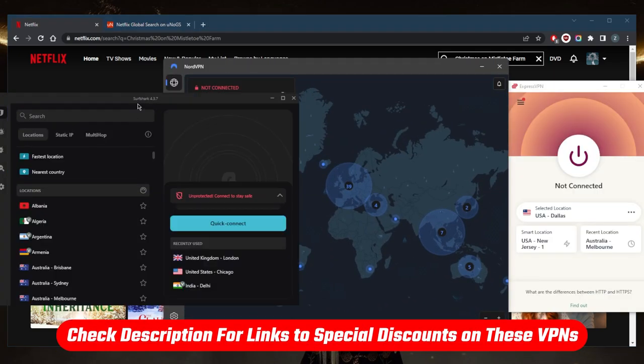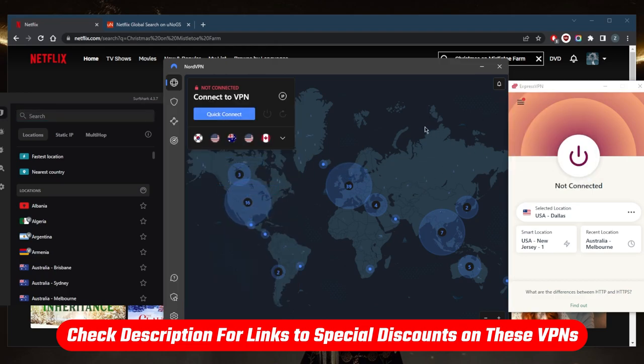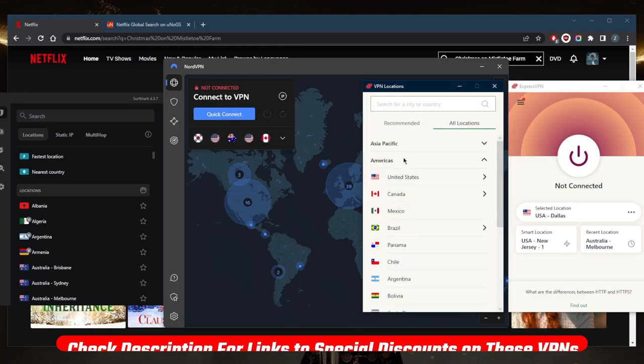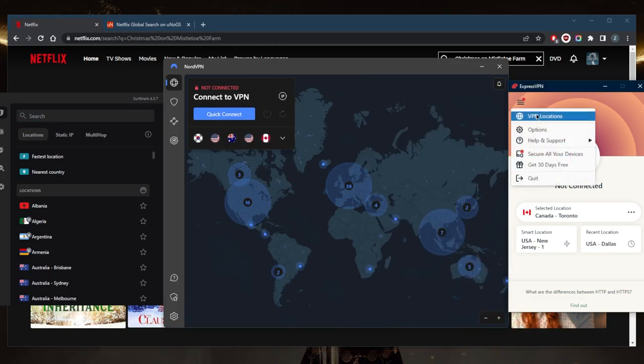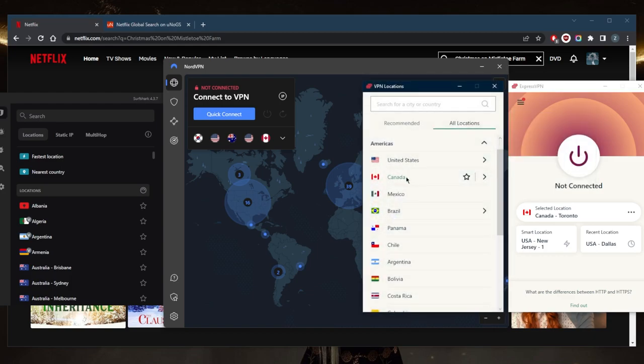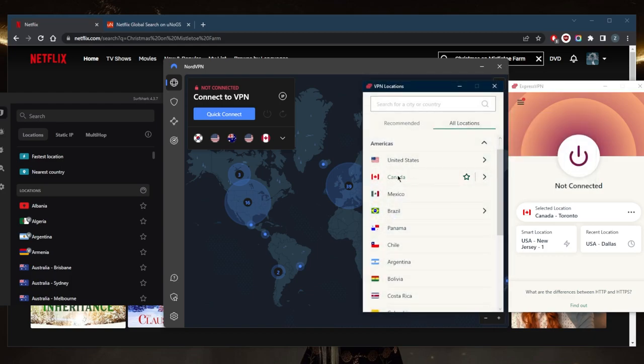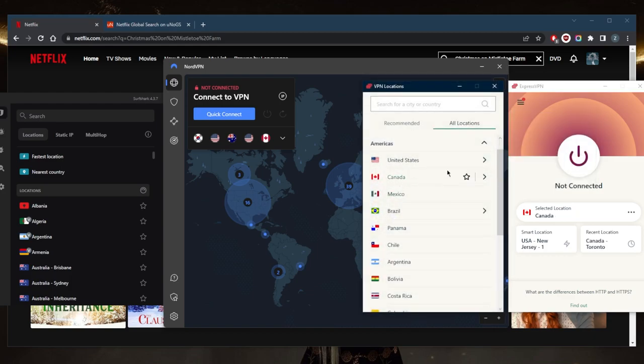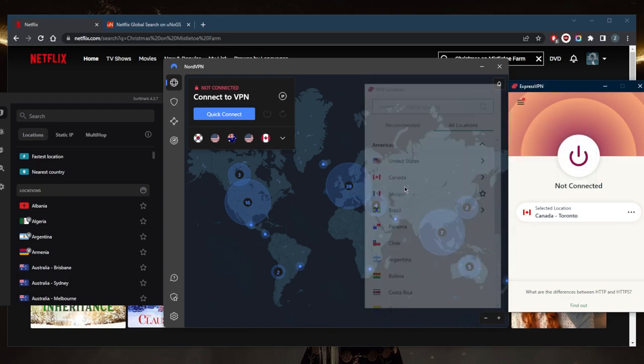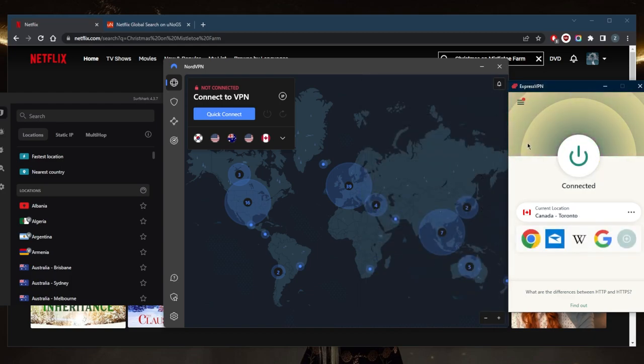They all vary in budgets and features. So pick and choose depending on your own situation and what you're looking for out of these VPNs. Just connect to any country where the movie is available, such as Canada. Just for the sake of the example, we'll go ahead and connect to the Canadian server.